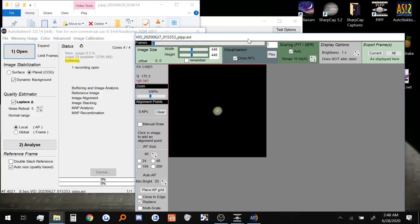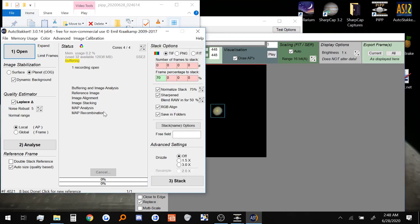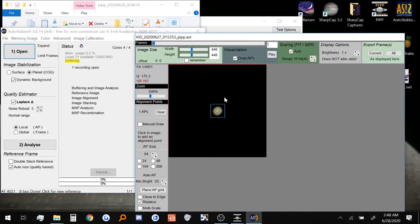Now because we're dealing with quite a small Jupiter compared to the last part, I'm actually going to prefer to just put one alignment point over it. A little bit bigger. Maybe about 64. There we go. Now usually if we have bigger data to work with, we can put all those alignment points as we showed in the last part. But since we're using small data, we can't really use small alignment points. Just one will be fine.